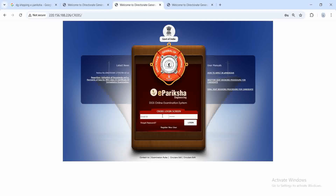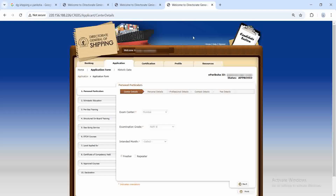After activation, go back to DG Shipping ePariksha and use the email ID and password sent to your email to log in. Once logged in, click on 'Application'. An important point to note: for paying Part A and Part B exemption fees, you must pay for Part A first, and only then pay for Part B. I will explain each step in detail.